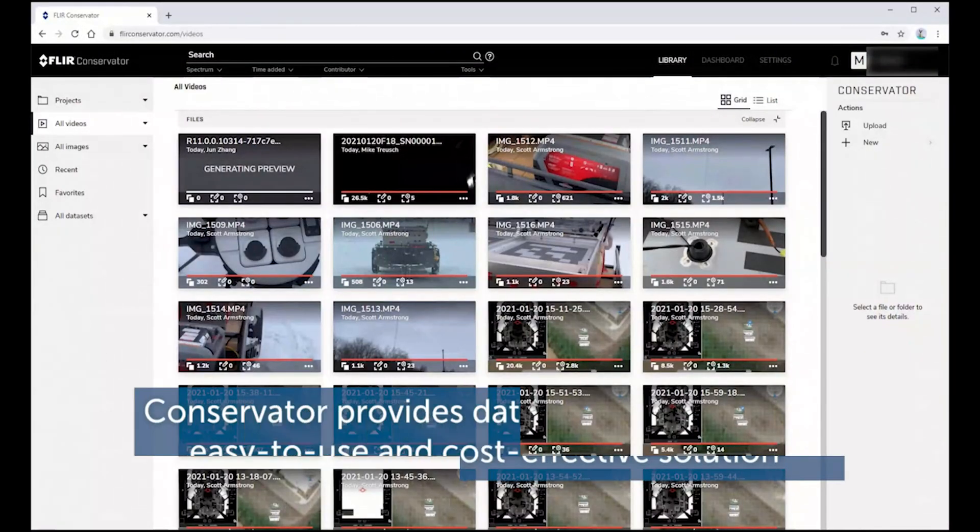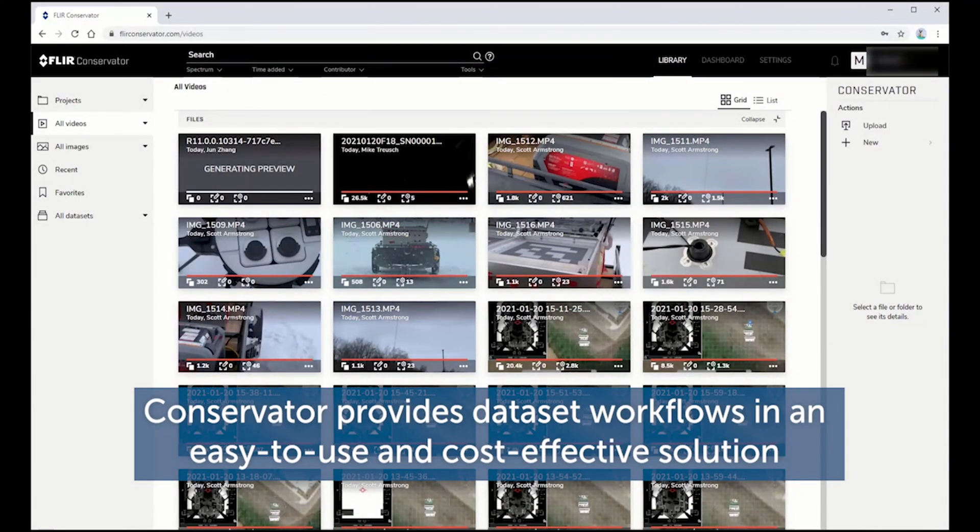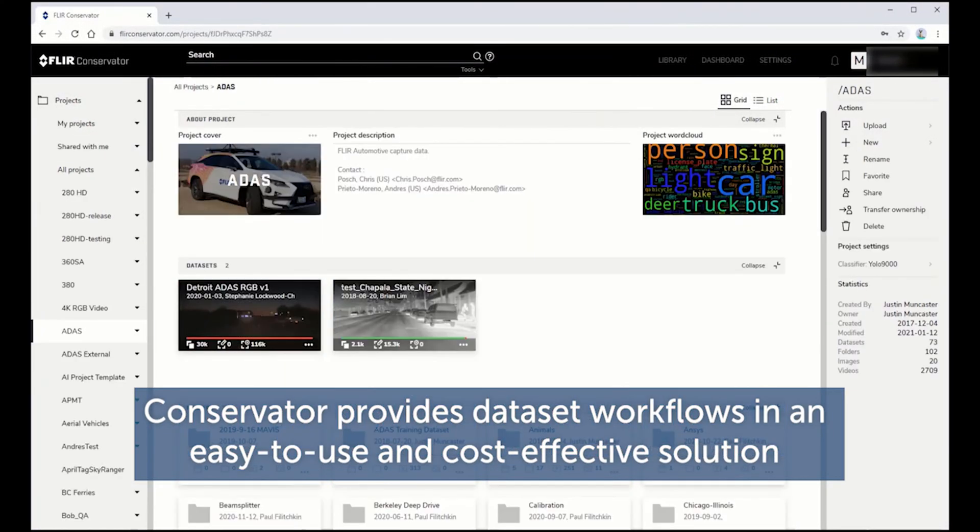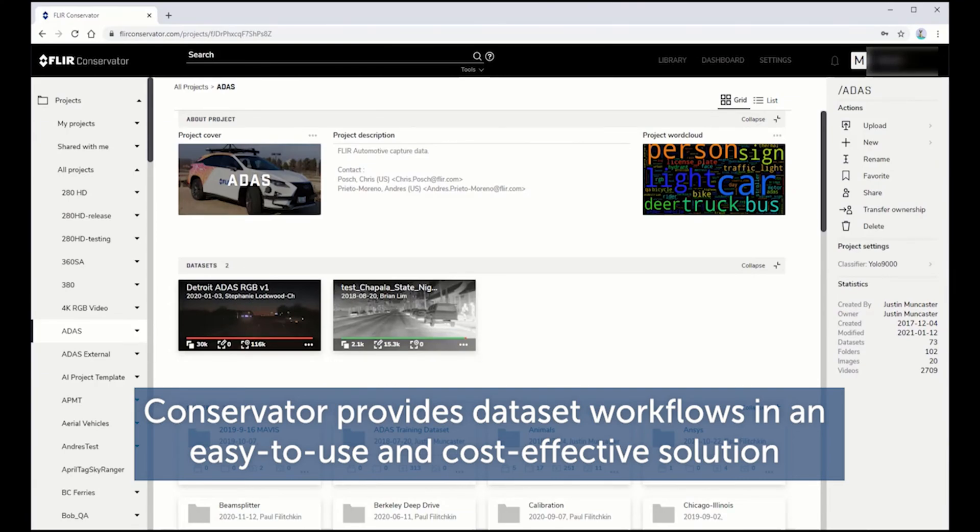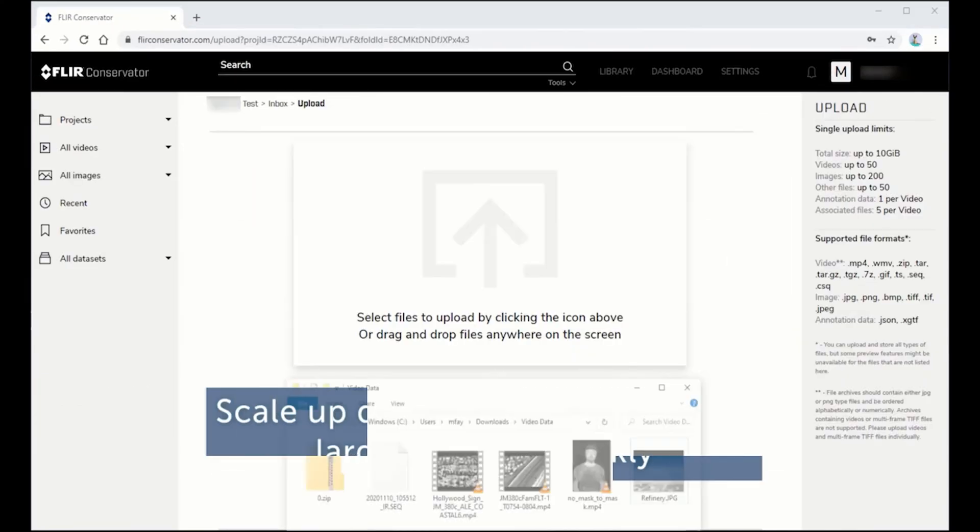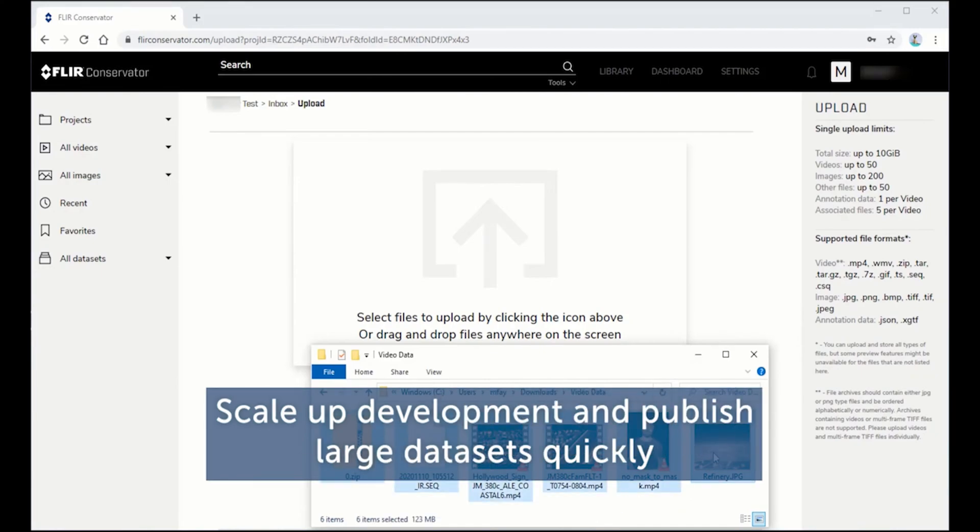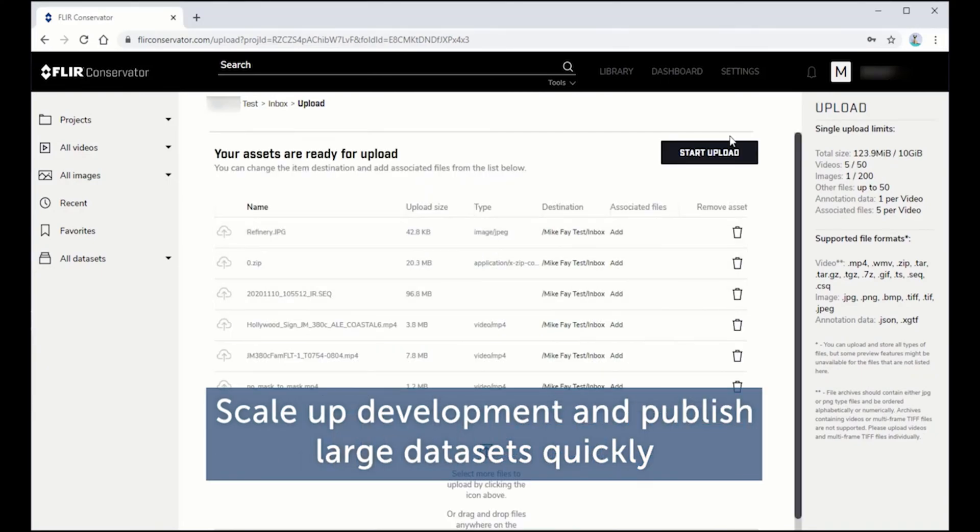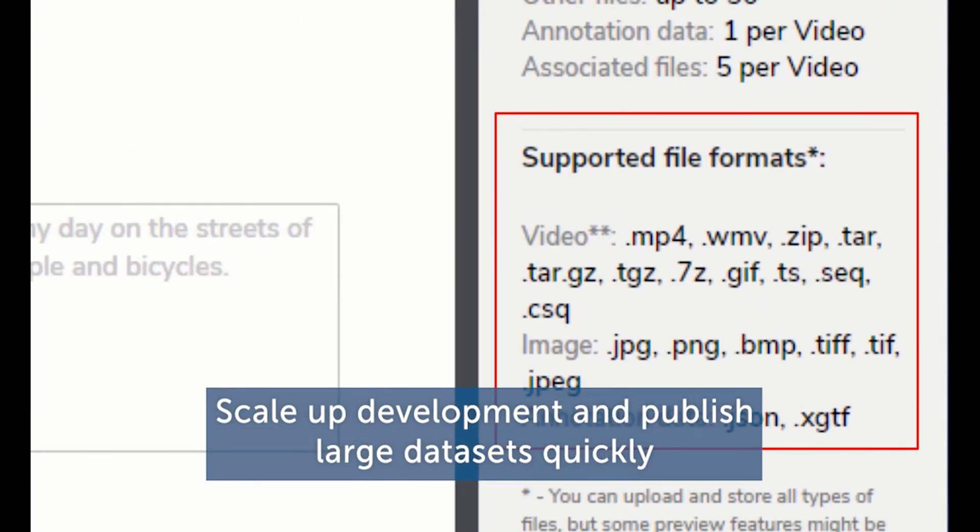Conservator allows you to accelerate AI development with the Teledyne FLIR library of annotated thermal and visible images, allowing you to scale up development and meet the demands of small teams and large enterprises.